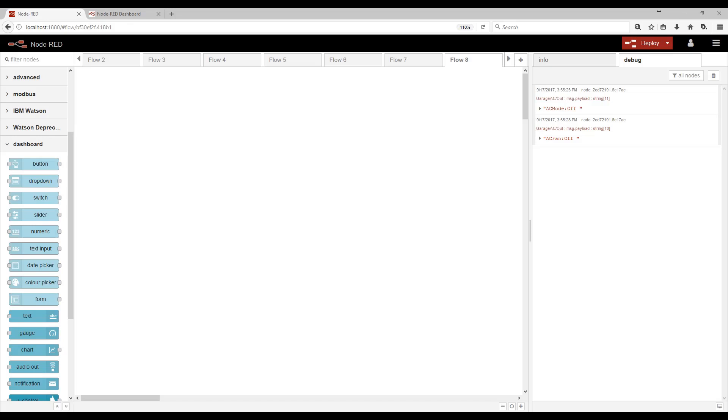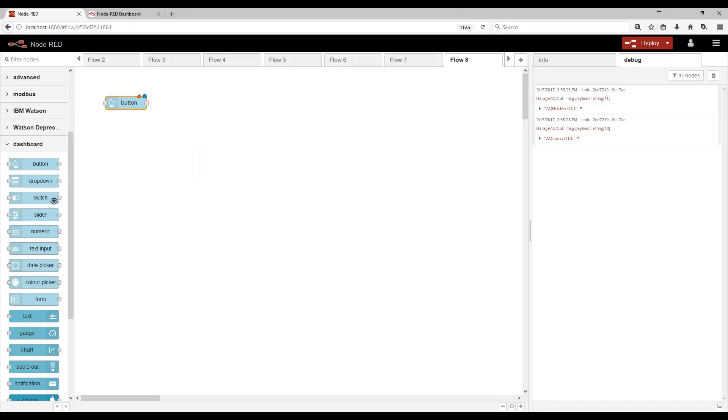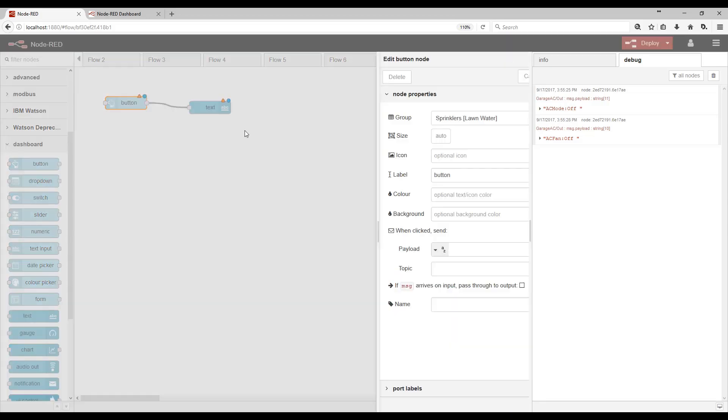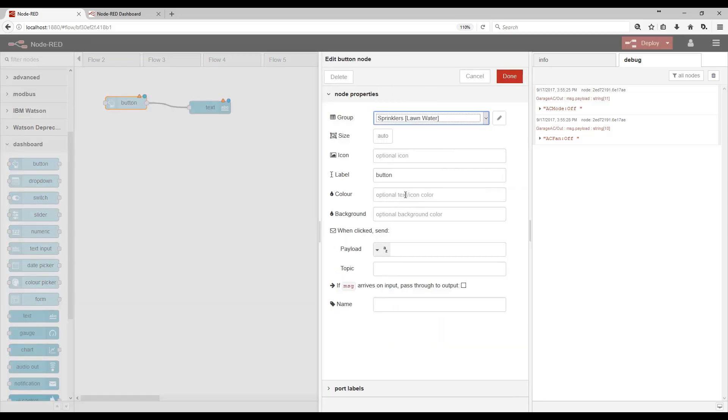Let me very quickly give you a Hello World example. So we're going to use the UI dashboard button and then also a text box. Wire those up. When we click the button, we want to say Hello World.